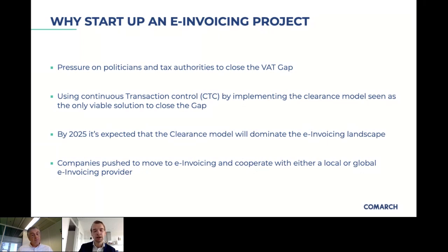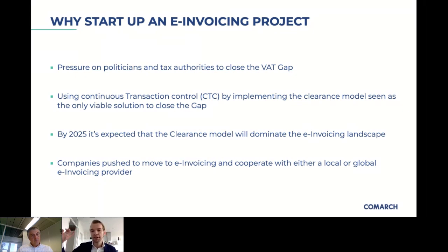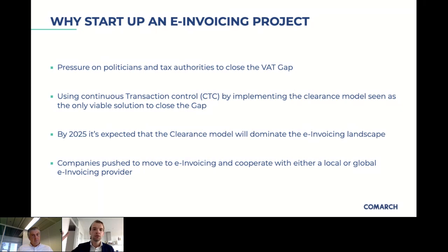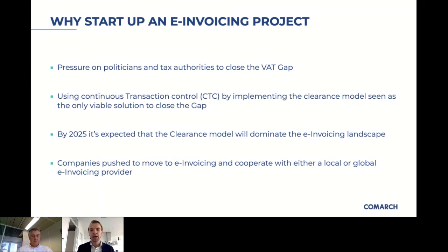That directly links to our first poll: what are the key drivers for e-invoicing adoption in your company? If you're a consultant doing e-invoicing consulting, please feel free to answer in which cases you most commonly see companies adopting e-invoicing.